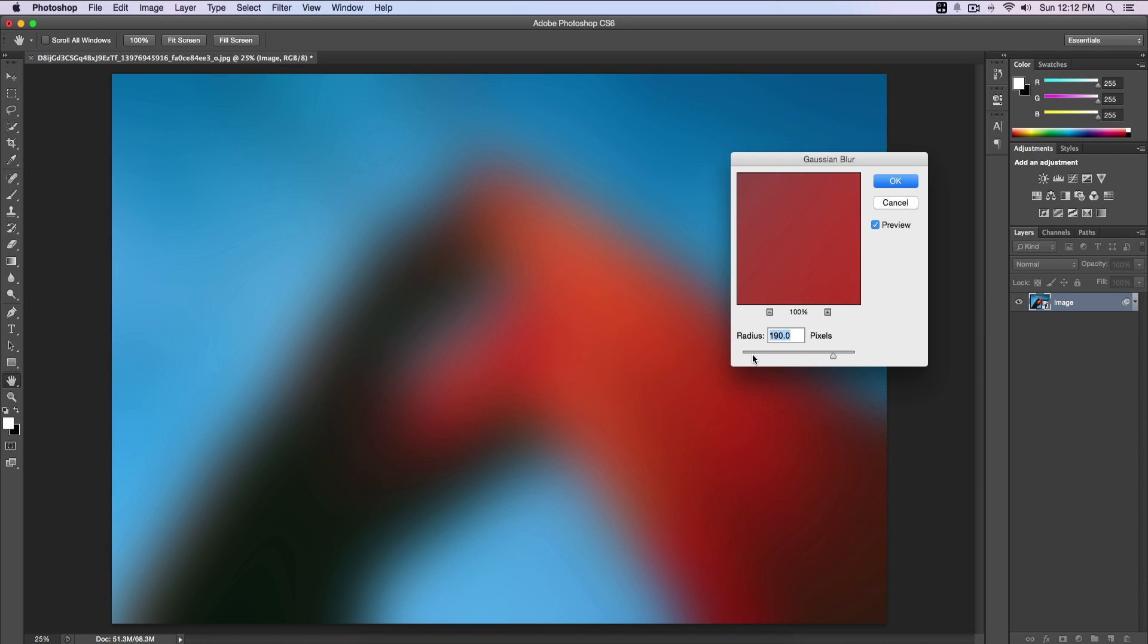Keep in mind when you choose a wallpaper to blur that there is a lot of color in it, because if there's not and if it's plain, it's gonna be pointless because it's gonna blur everything out and you can't really see it. I have it at 190, of course you can always change this to whatever you want.